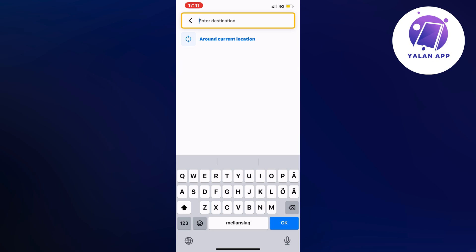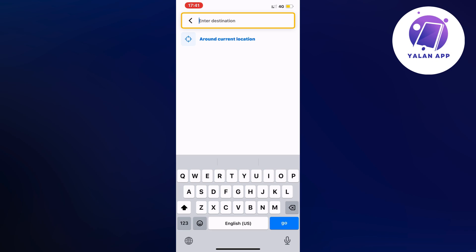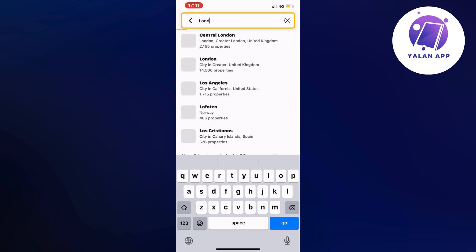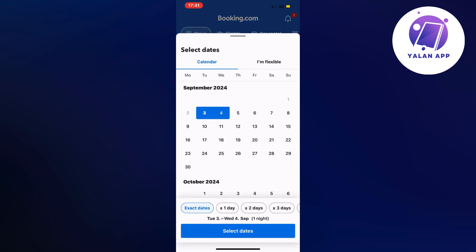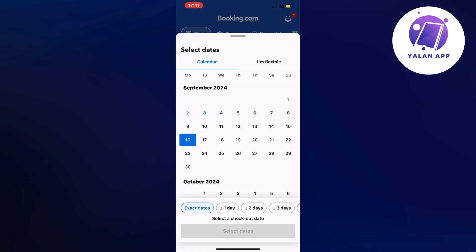For example, let's search for London as an example for this tutorial. You're going to select the dates that you want to stay in London, and the app will find hotels available within those dates and show you how much it's going to cost. So let's take for example from the 16th of September to the 19th of September, then click on select dates.